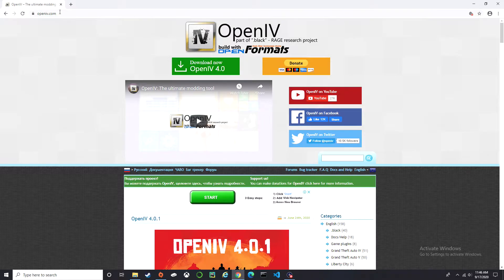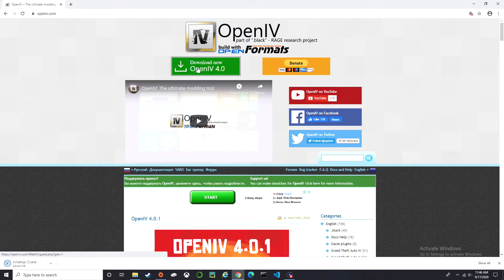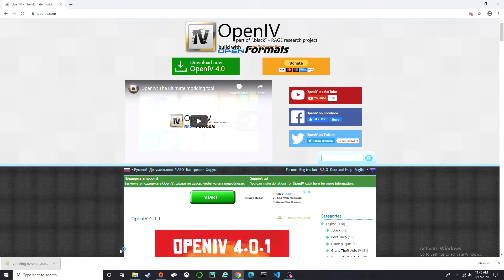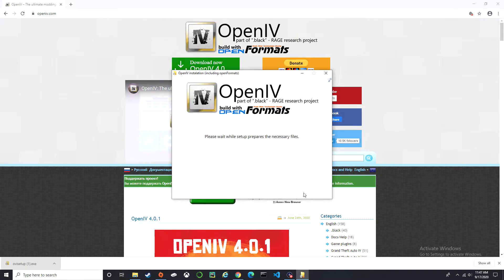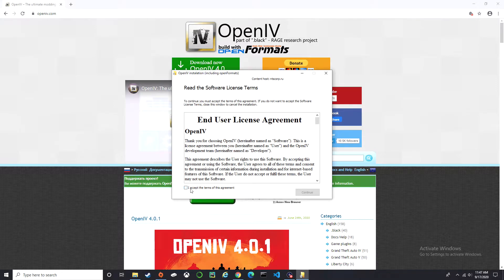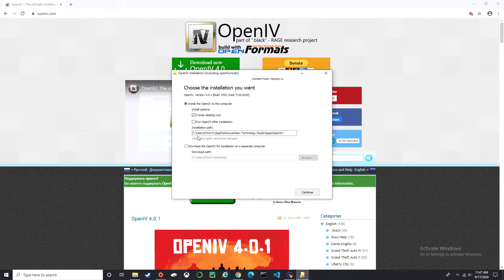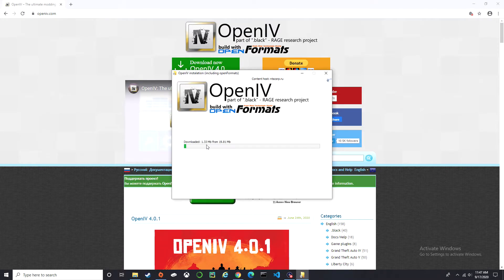The link will be in the description below. Go to download, open it up, select English, continue. I accept, continue, continue again, and yes.